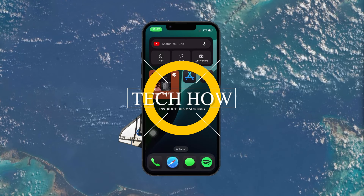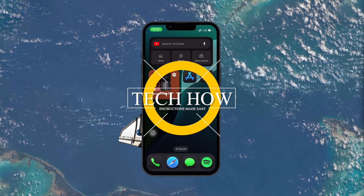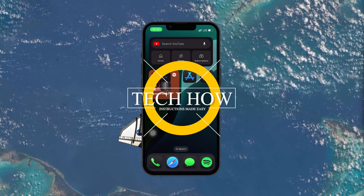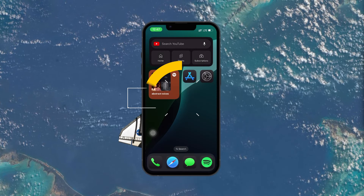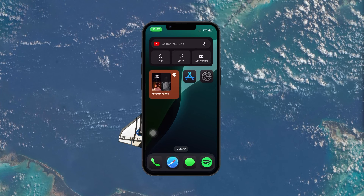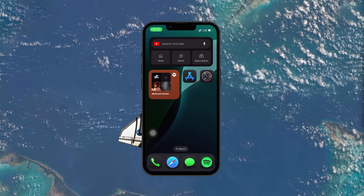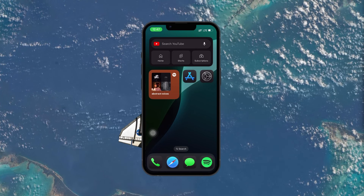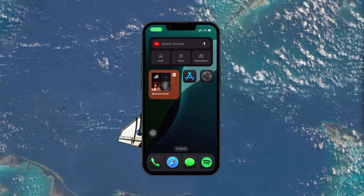What's up guys, in this tutorial I will show you how to fix battery drain problems in iOS 18 with practical tips that can significantly improve your iPhone's battery life.